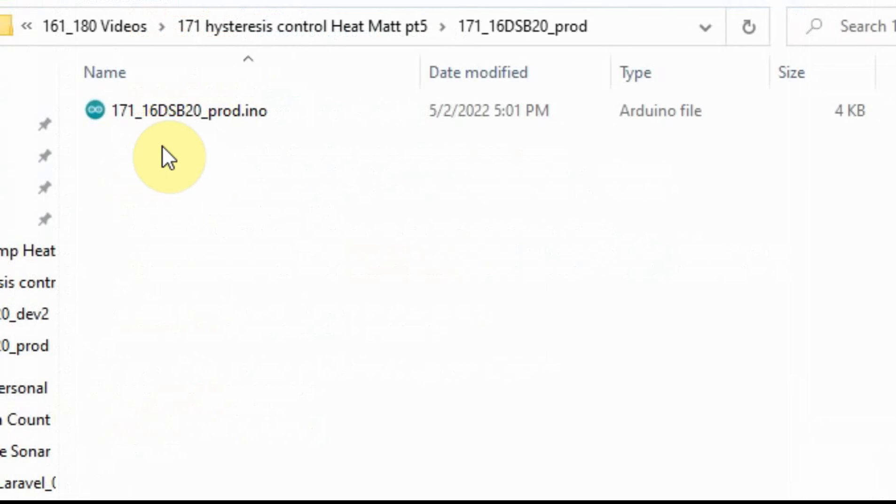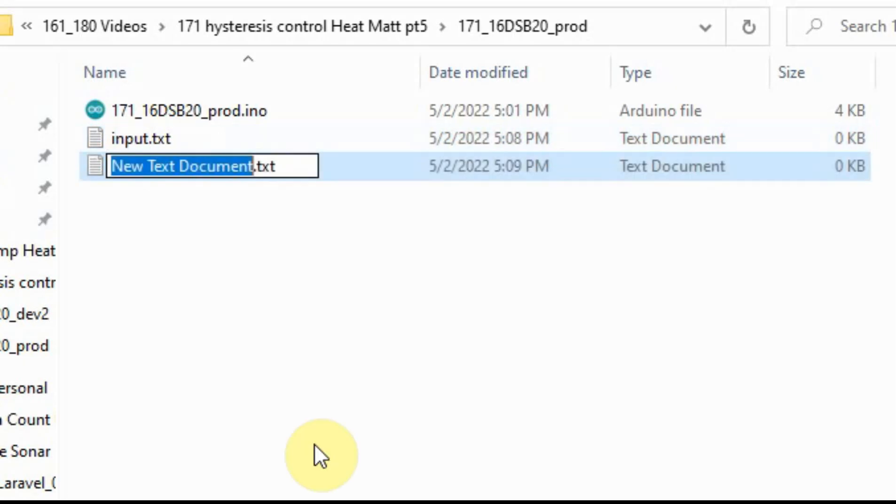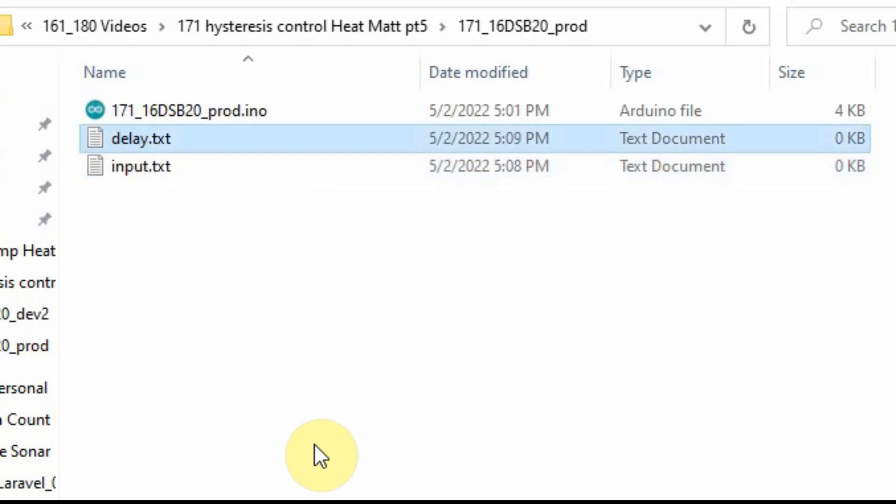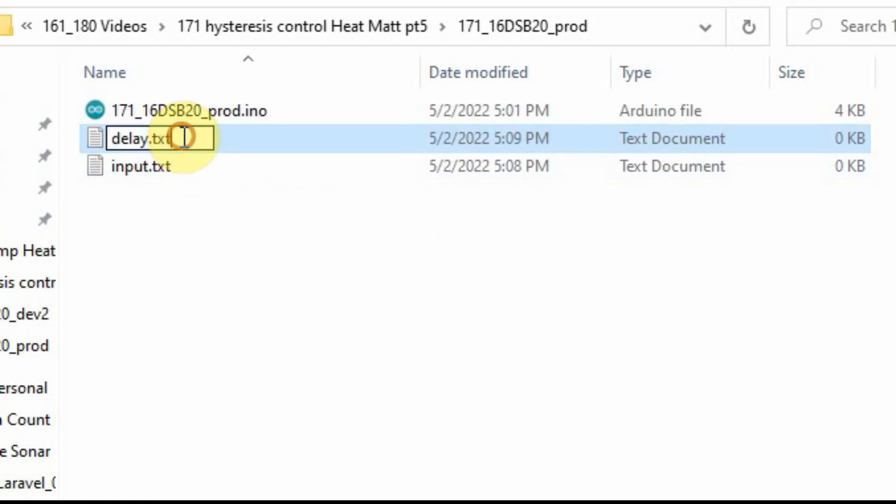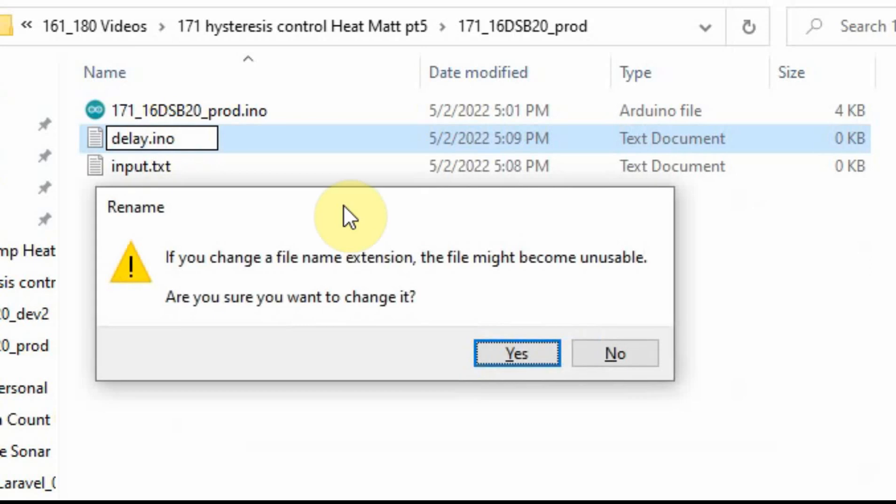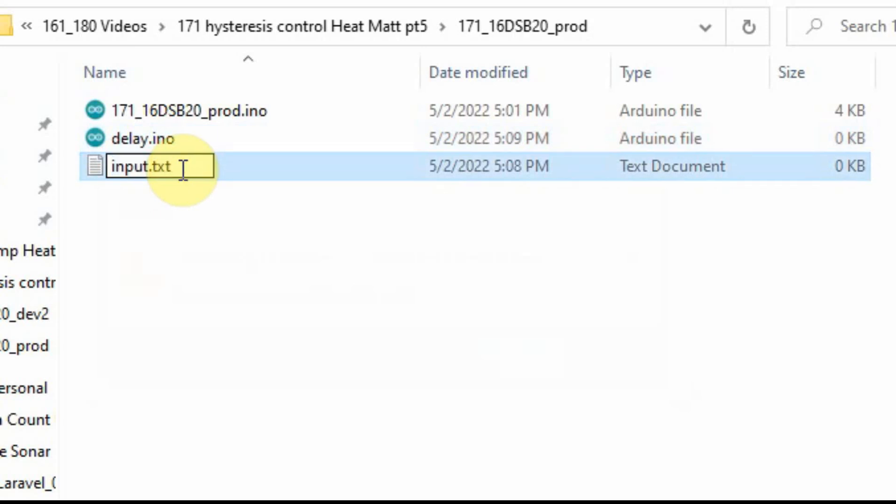You can see here that the folder and the file name are the same, which is what you need for the Arduino. But if you want to have multiple files tied together to break things up, you can add them to that directory. We're going to add two now. We're going to call the first one input. We're going to call the next one delay. The problem is it's not recognizing them as Arduino files, so you have to change the extension at the end. When you go to change it, you're going to get this message, but that's okay. We'll just click yes. We're going to do the same thing with the input.